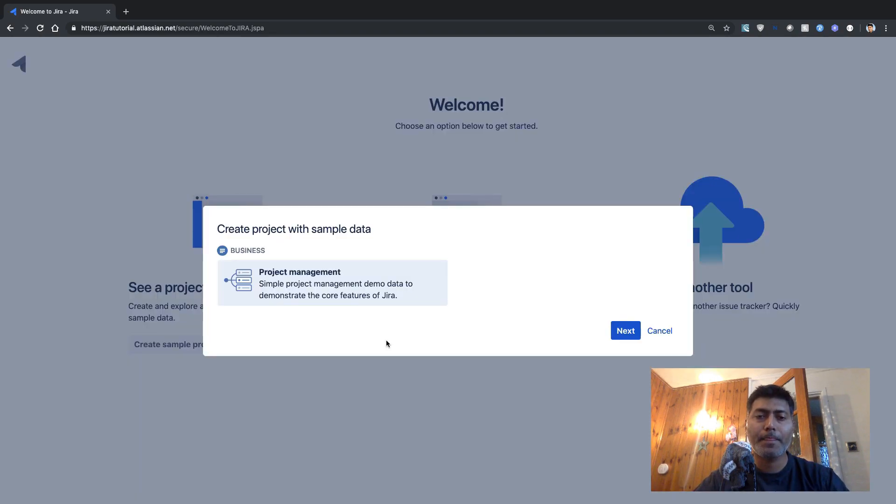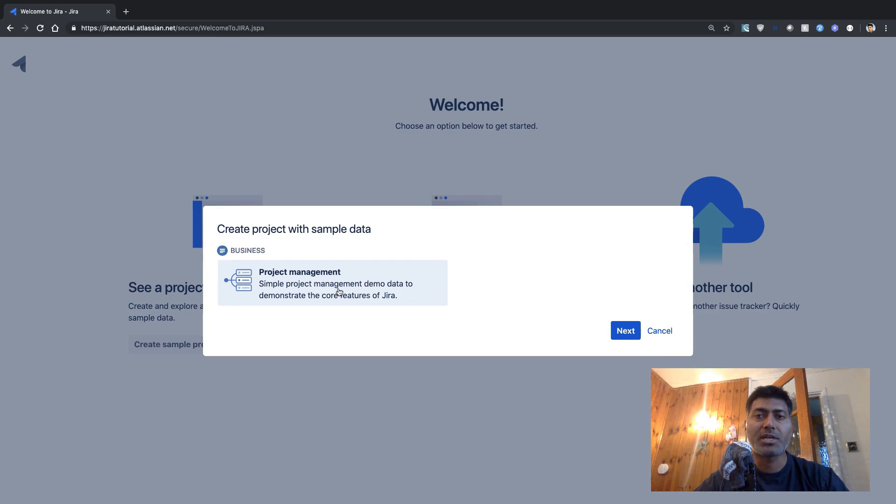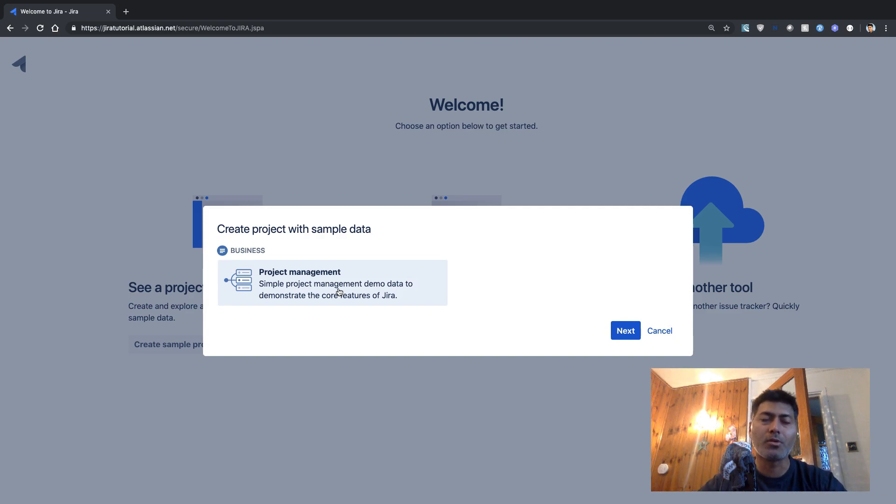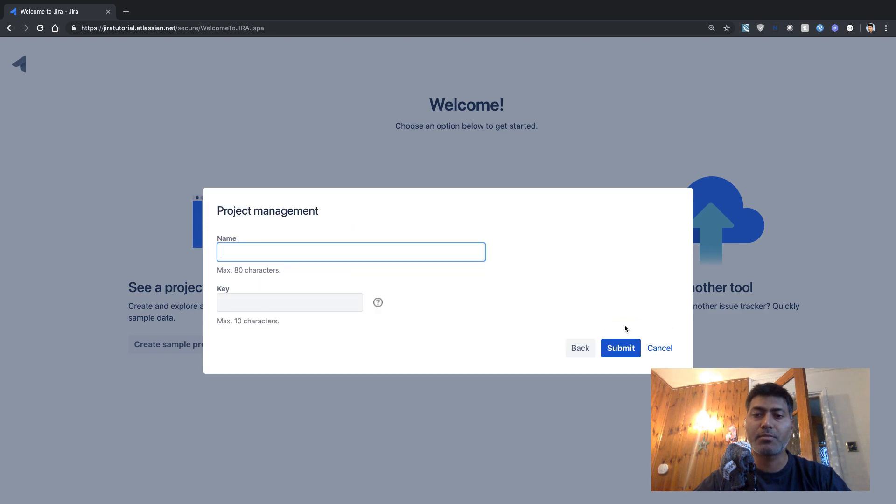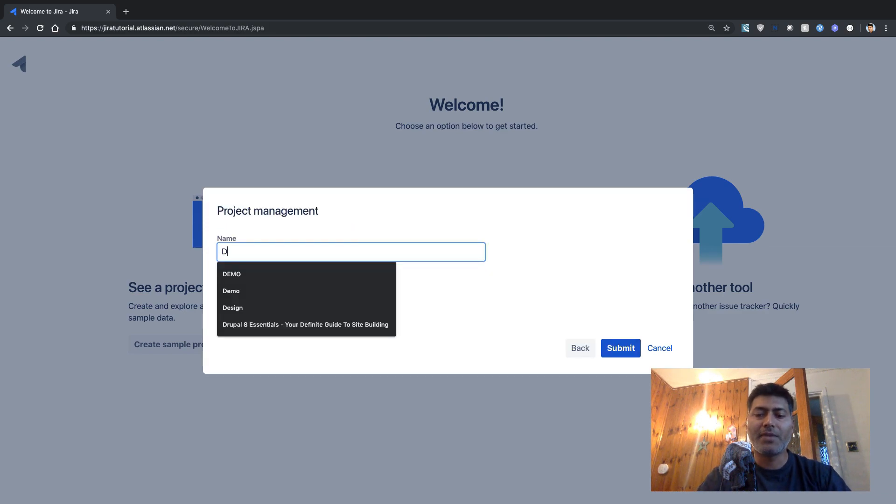And then it will ask you to select the template. And usually when you create a new project in Jira, you have to select your template or the type of project. Since we are talking about Jira core, we just have one category, which is business. And we have just one template called the project management.